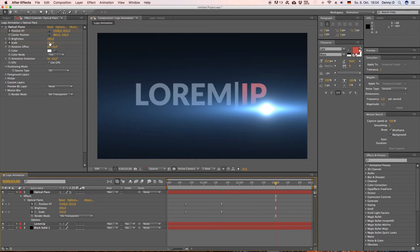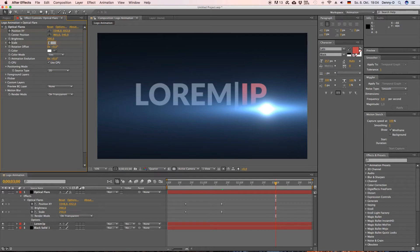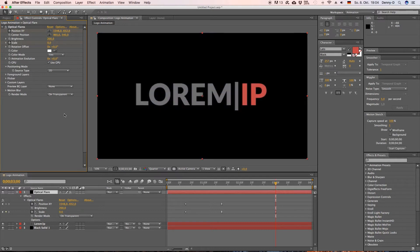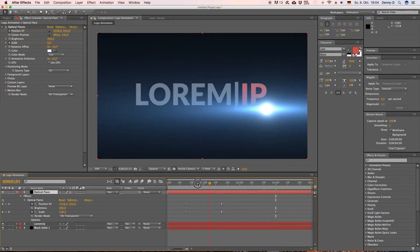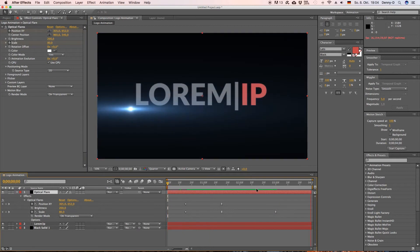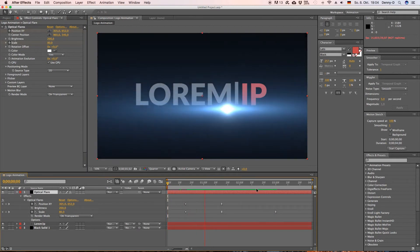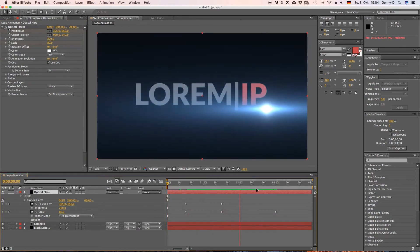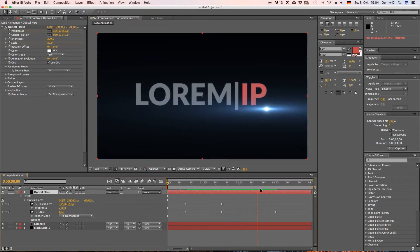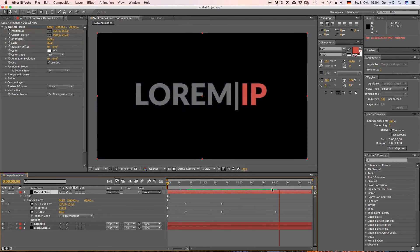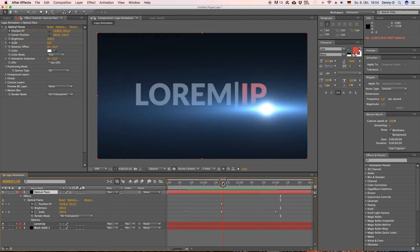Go over to like three seconds and then decrease the scale to zero. Also make sure that this keyframe is easy eased and yep this is our optical flare animation so far looks pretty good I guess.